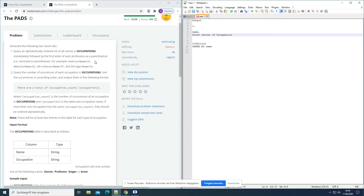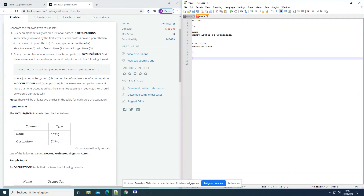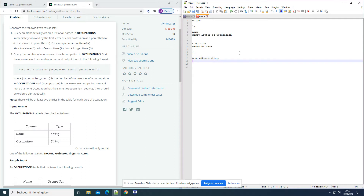So an actor name (A), a doctor name (D), a professor name (P). For the second result set, we need the number of occurrences of each occupation. So we have to count the occupations — how often does each one appear? We count the occupation and group it by occupation as well, since we need it for each one.